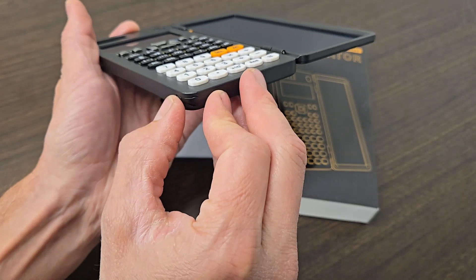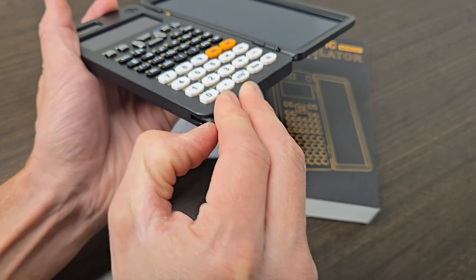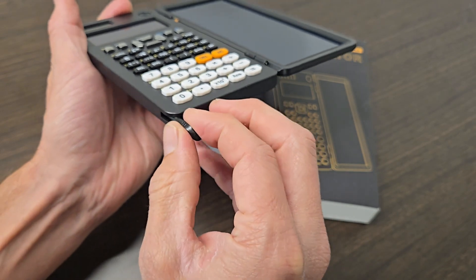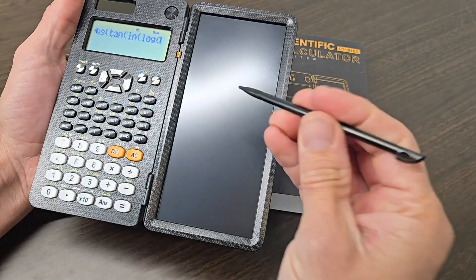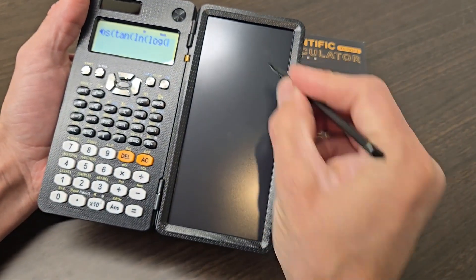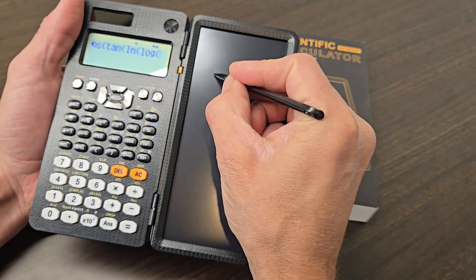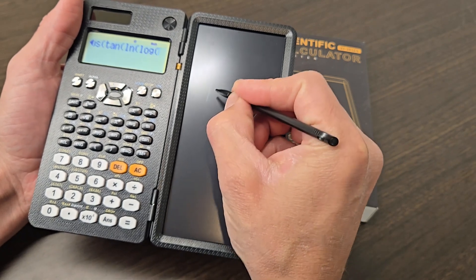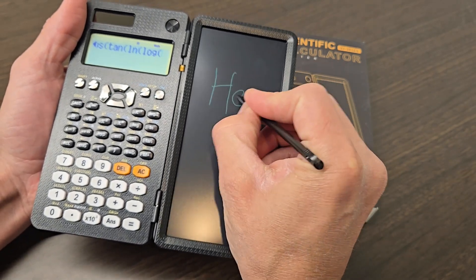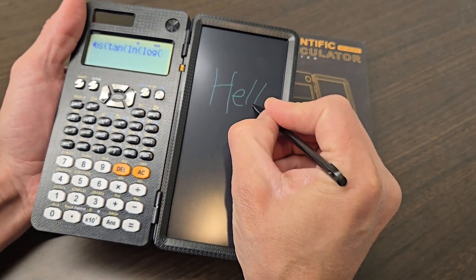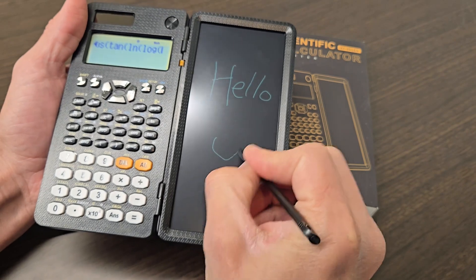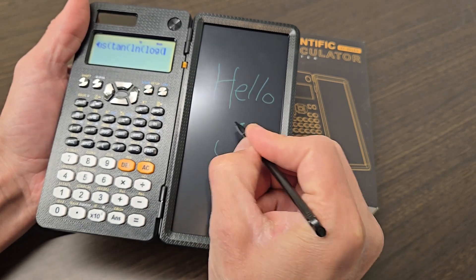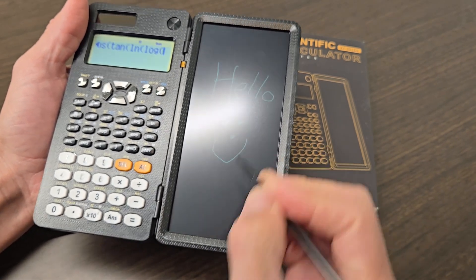On the bottom right corner there's a stylus that you can pull out, so you just simply pull that out and on the right this is an actual eWriter, so you can write anything you want. It's really cool, very neat feature to have, something you really don't see in too many calculators.